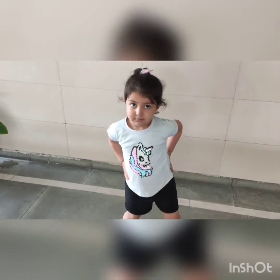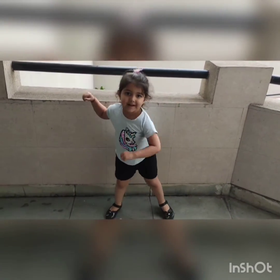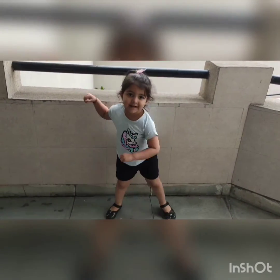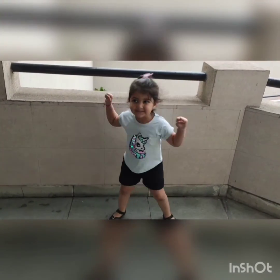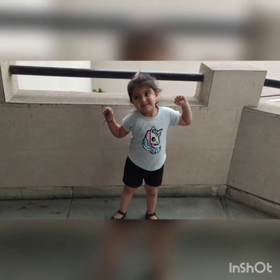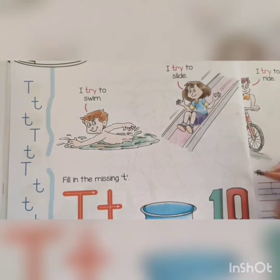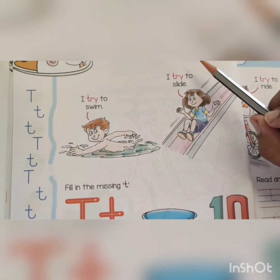Kiara tried to jump. Well done, Kiara — you tried well to jump. Kiara, can you try to dance? Yes, she tried well. Very good, Kiara! Now look at here.